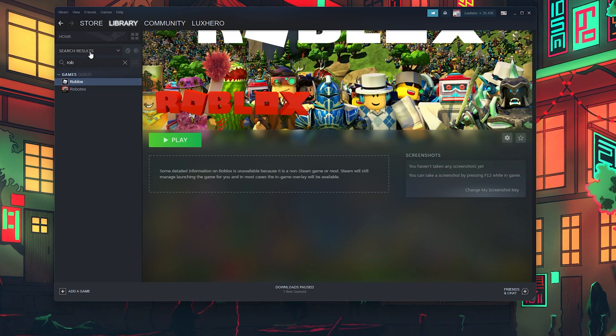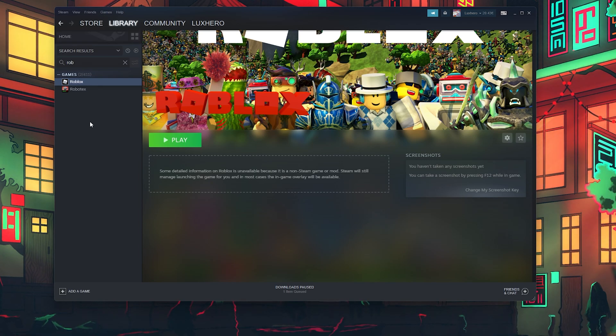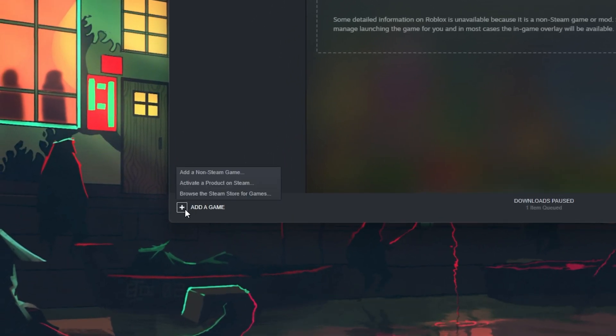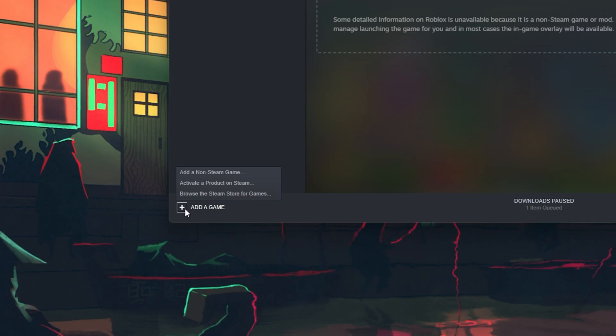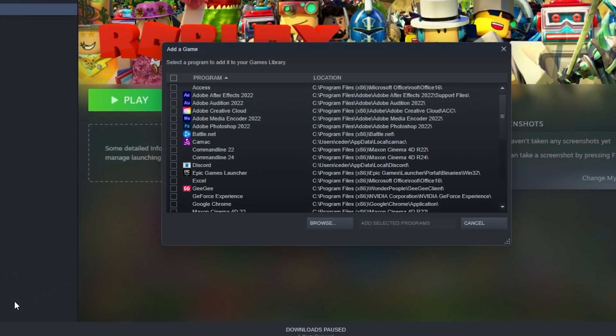Open up Steam and navigate to your library. Here select Add a game at the bottom of this window and then Add a non-Steam game.